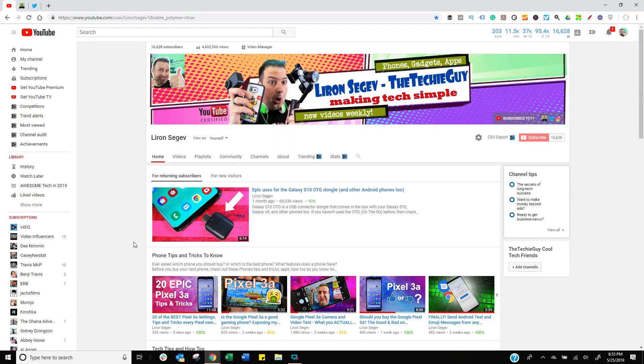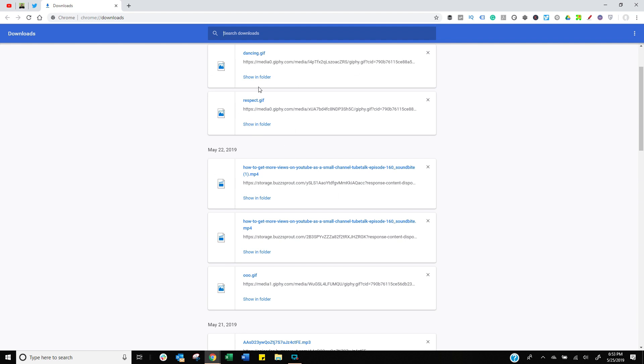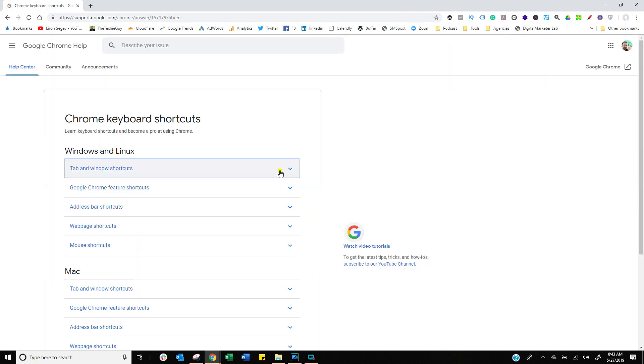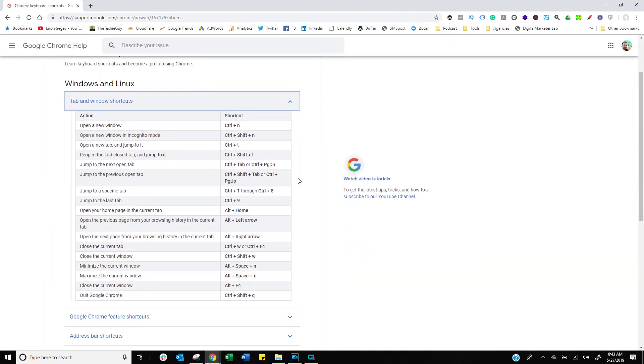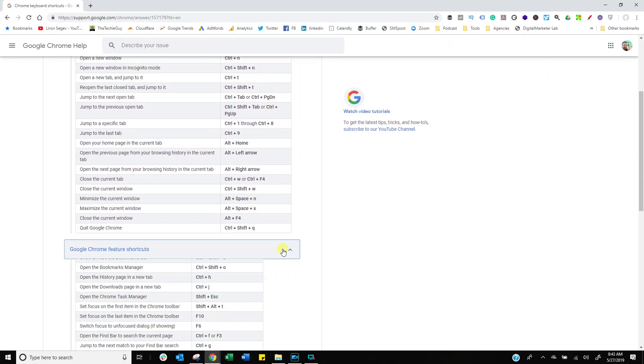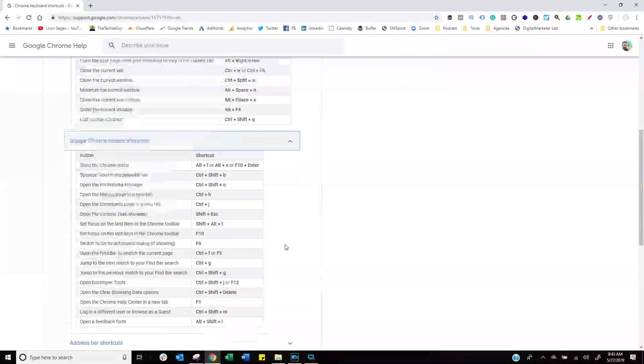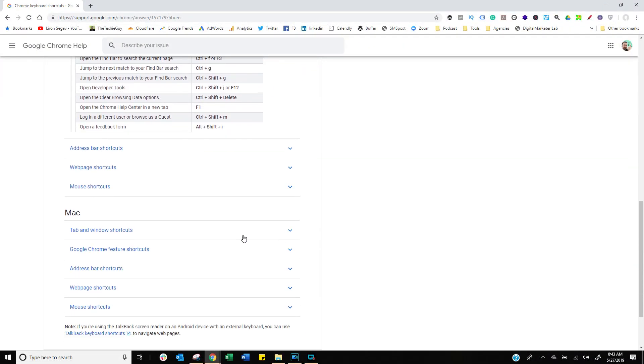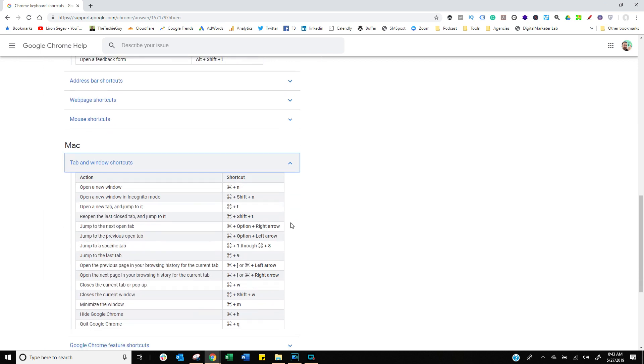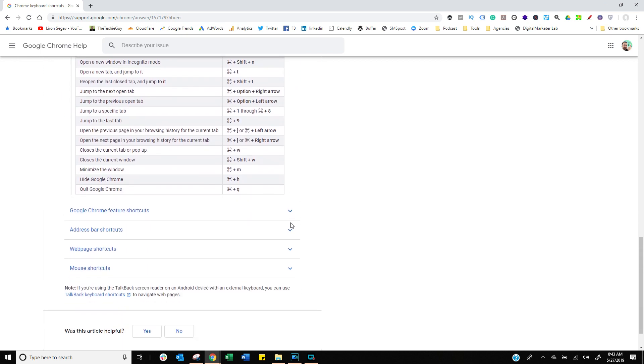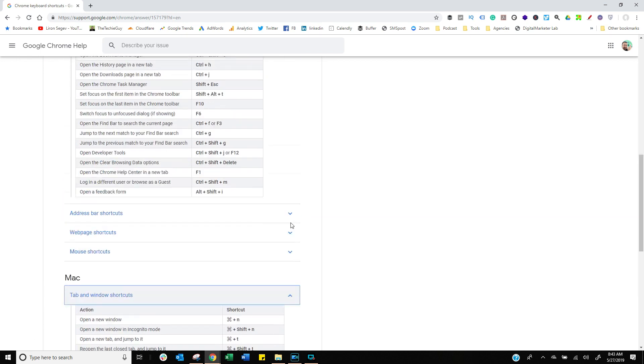Now I'm sure you also download a whole bunch of stuff from the web and maybe you forget where you downloaded or what was the file name. Press Control J brings out the history of your downloads and you can simply go and find it. Now there are many keyboard shortcuts that you can use for Windows and Mac. I'll have a link in the description. Go check it out. Find the ones that you use repeatedly and you'll see what a difference this makes.